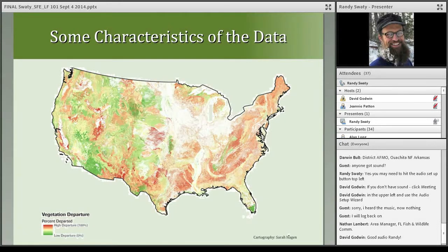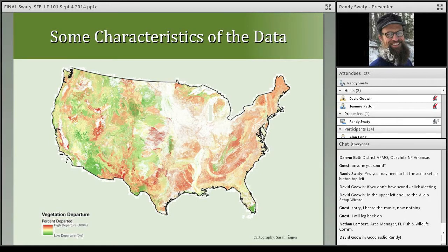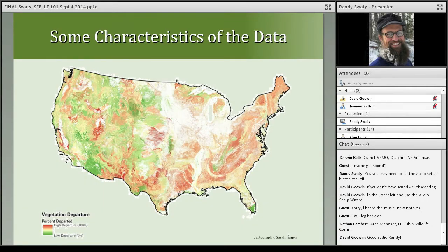The data is integrated, meaning the datasets work together. Many of the attribute tables have information similar to other attribute tables. So if you wanted to mash together existing vegetation type, cover, and height data, you could do that fairly simply — or have your GIS analyst do that, which would be even simpler.